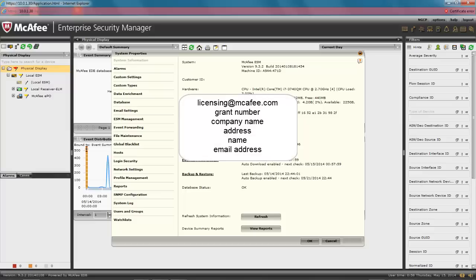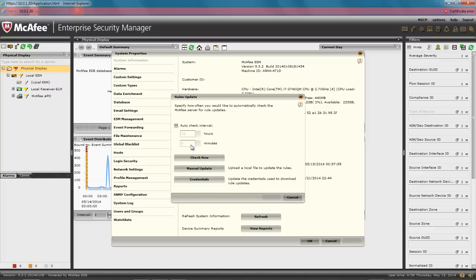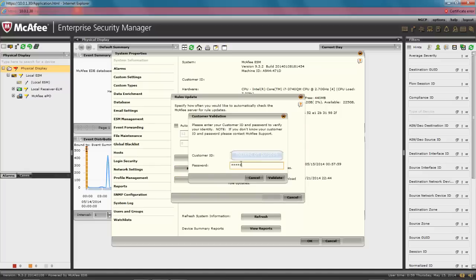Company Name, Address, Contact Name, and Contact Email Address. Click Rules Update. Click the Credential button. Enter your customer ID and password. Then click the Validate button.